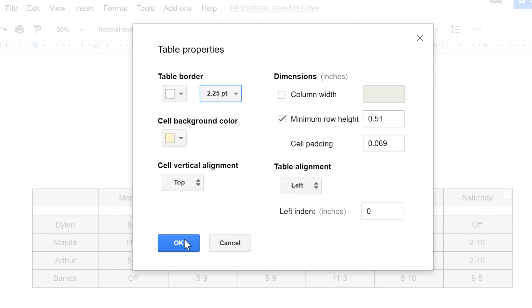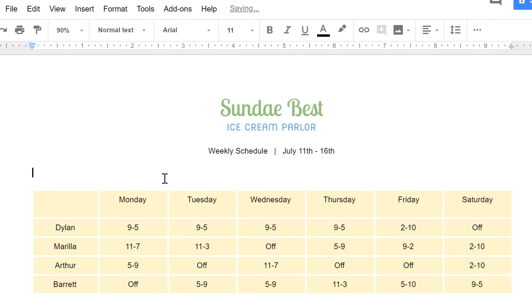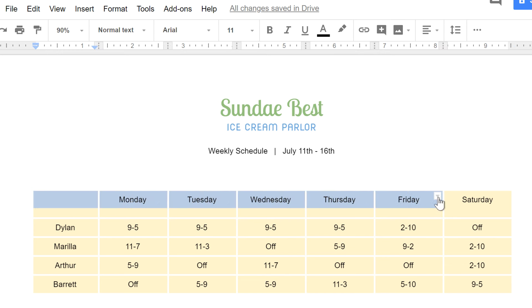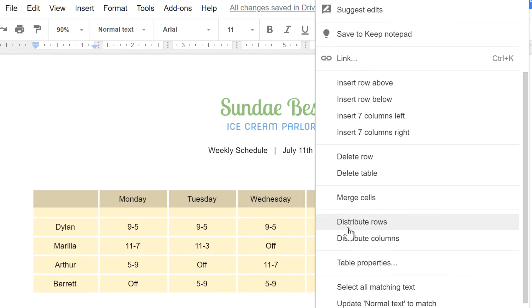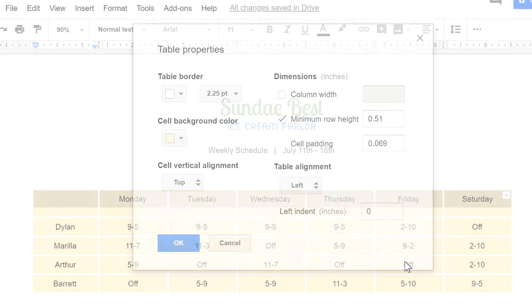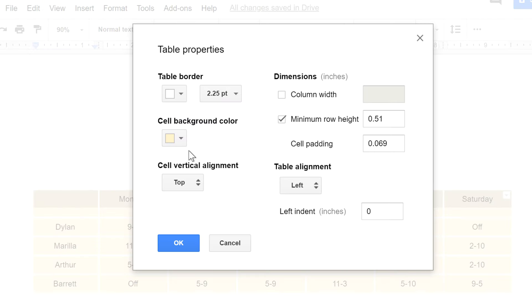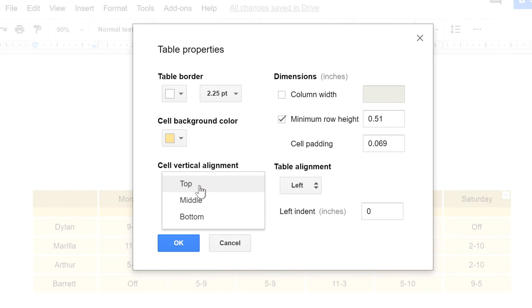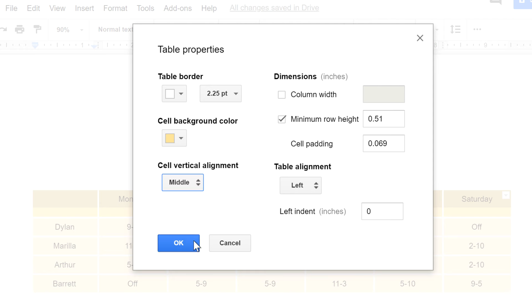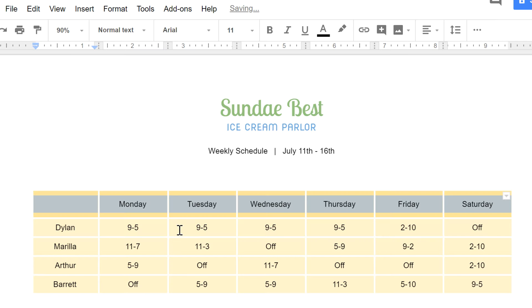Let's see what the table looks like now. We're almost there. I think I'd like to experiment with some different formatting on the top row to make it look a little more like a header. Again, just select your cells, then open the Table Properties dialog box. Now I'm going to select a different color for the background, then change the vertical alignment so the text is aligned precisely in the center of the cell, instead of the top or the bottom. Now click OK, and I think that'll do it.